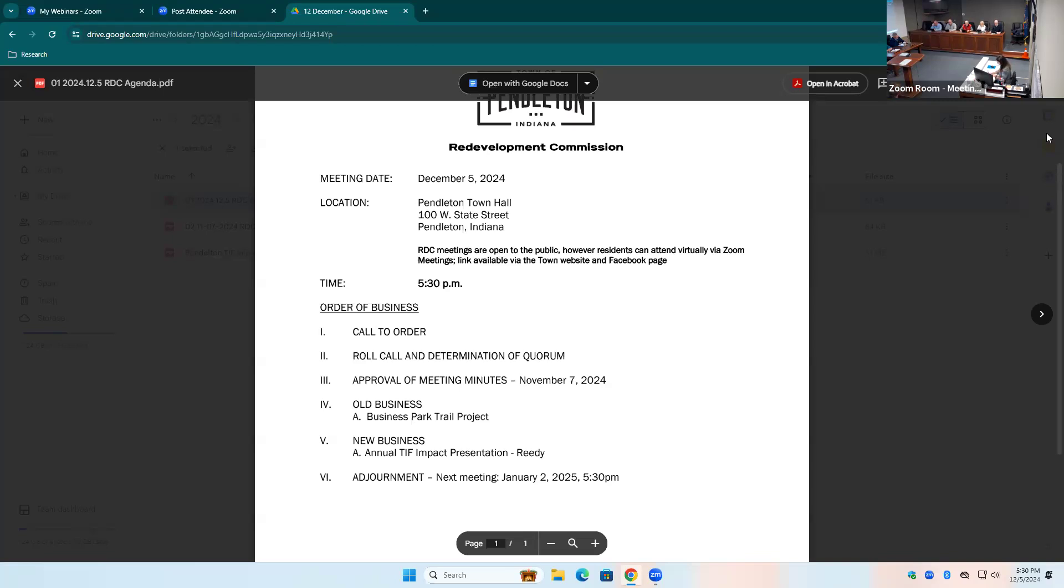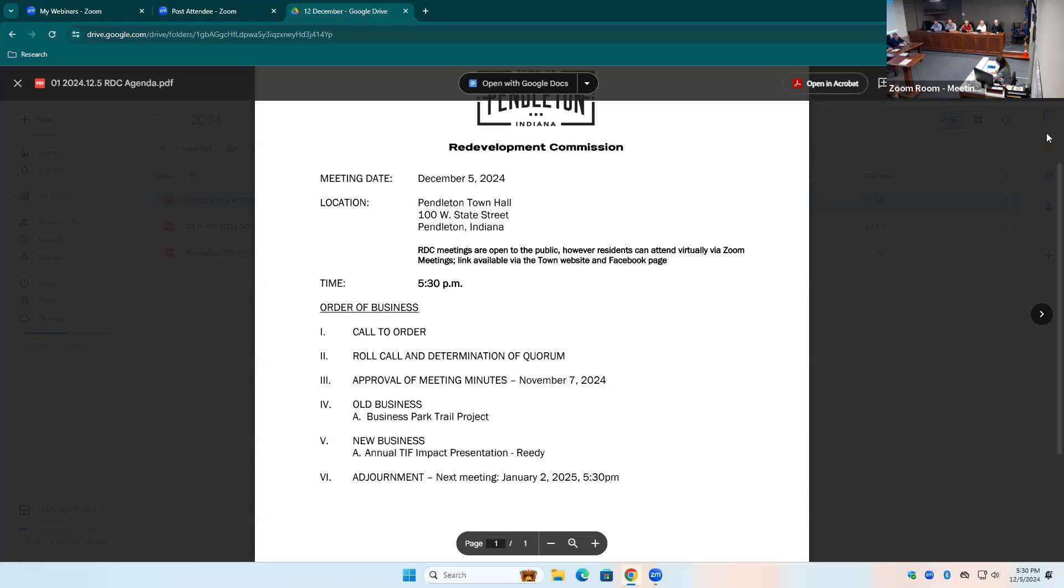Approval of the last meeting minutes, November meeting minutes. Anybody have any questions or comments or changes to make to those? Did I get a motion to accept the minutes as written? I'll make a motion that we approve the minutes. Second from Lynn. All in favor, signify by saying aye. Aye. Any opposed? Hearing none, the meeting minutes from the last meeting are approved.